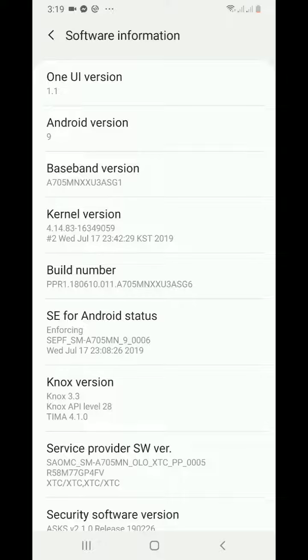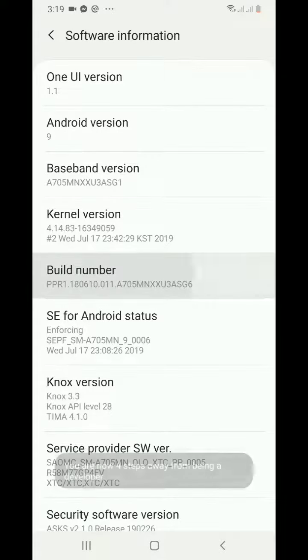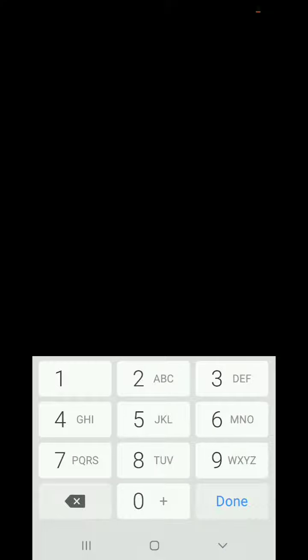Tap here until you see a notification. Then you need to input your PIN.